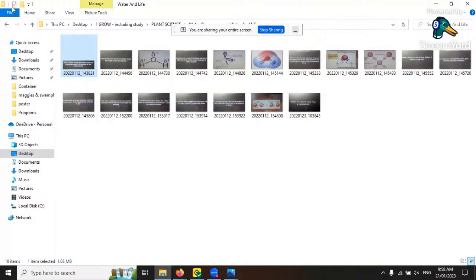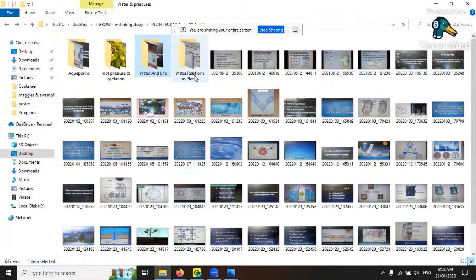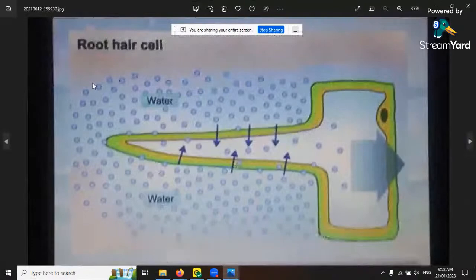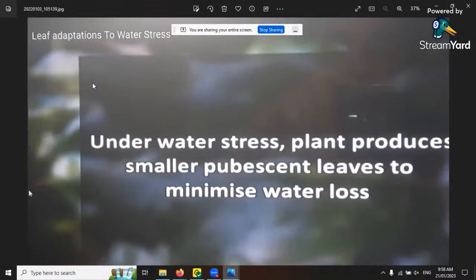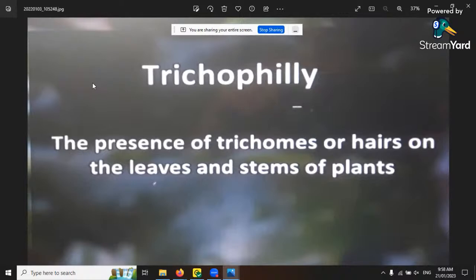I'm an amateur meteorologist as well - I've studied weather and atmospheric science for many years. Under water stress, plants produce smaller pubescent leaves to minimize water losses. Trichophila is the presence of trichomes or hairs on the leaves or stems of plants - cannabis is trichophila.